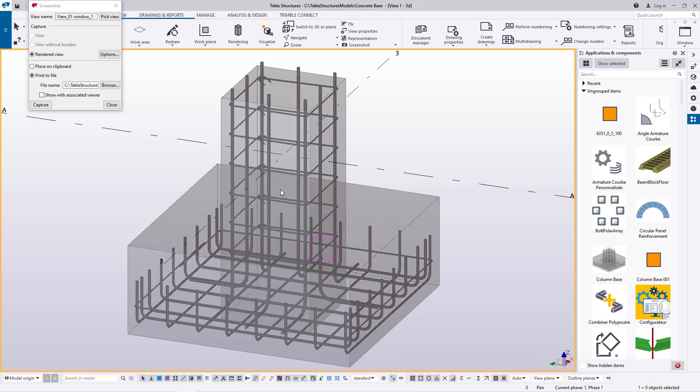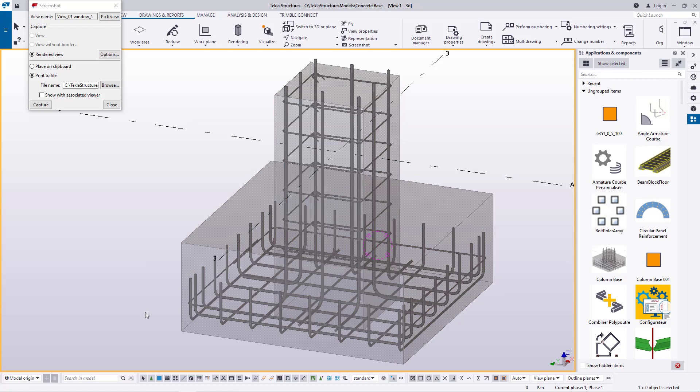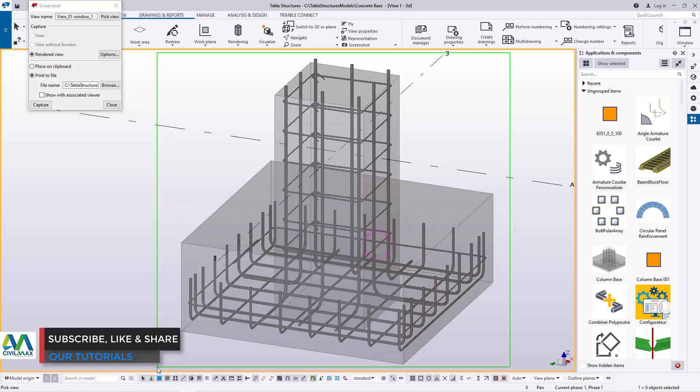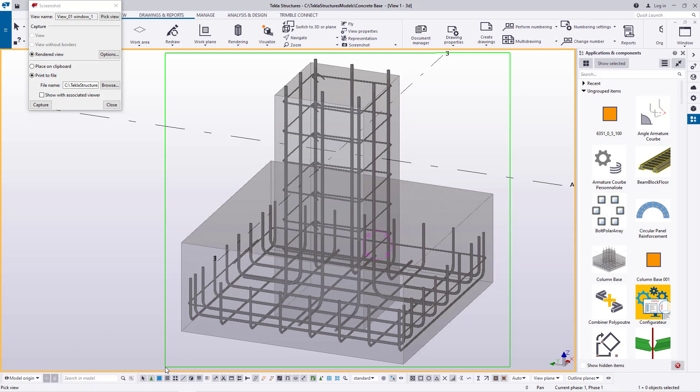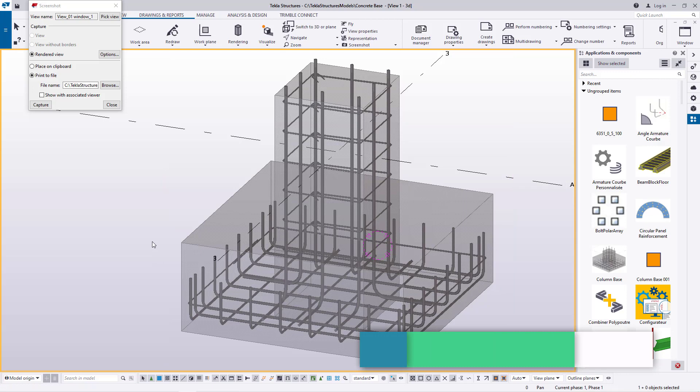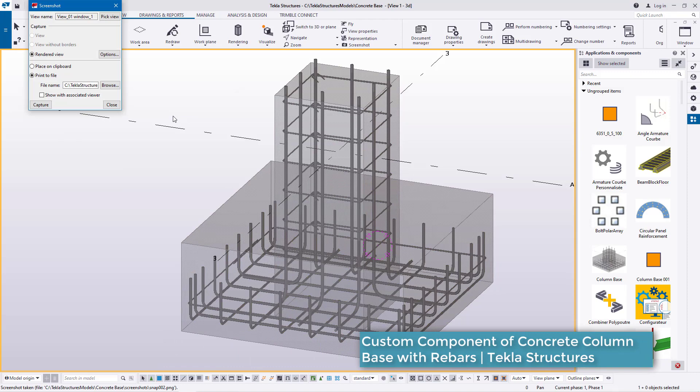I'm going to drag this slightly away so that when we define our camera view we don't include the grid lines. I'll pick View, defining the camera from that end to this end. Whatever you're seeing — the green square on the screen — this is the camera view. I'm still holding my left mouse button. I'll release it on that position, then go ahead and click Capture, and it has been captured. Go ahead and click Close.